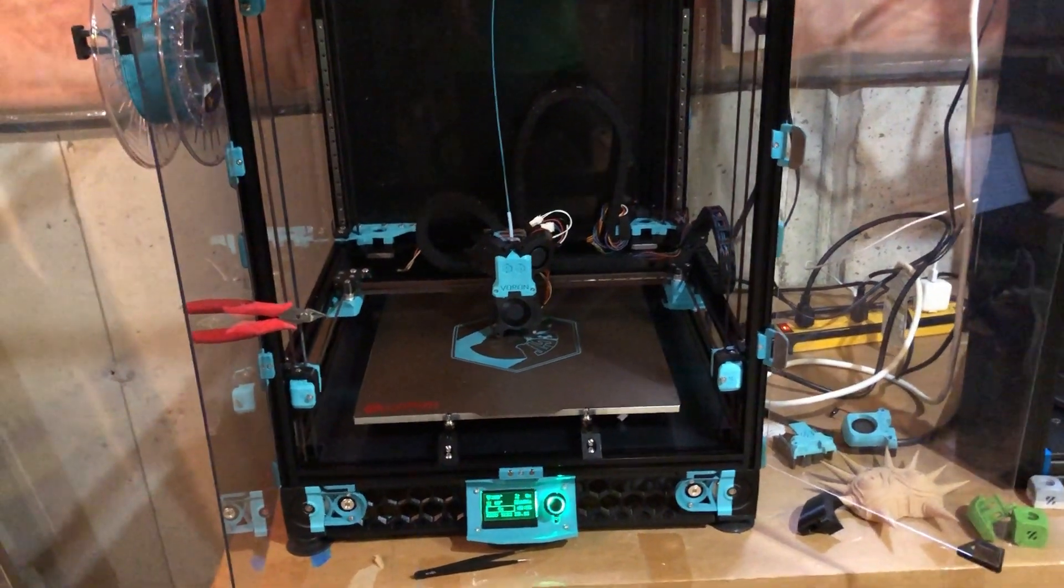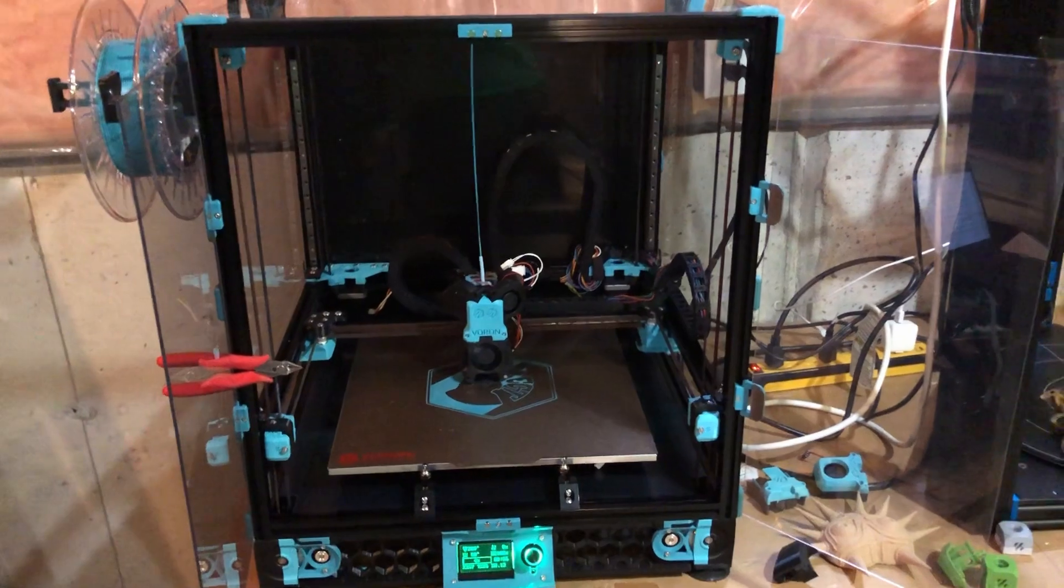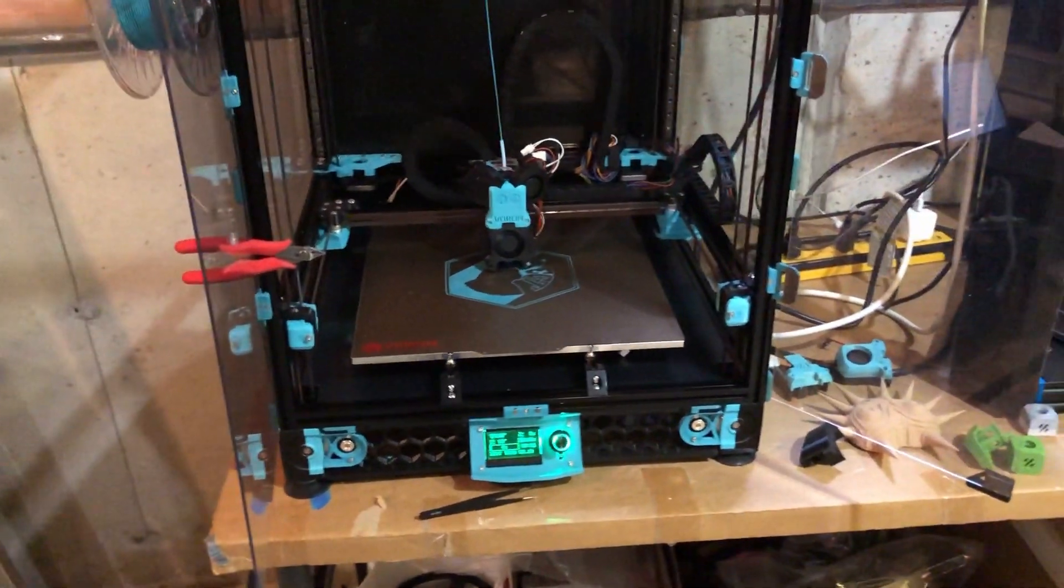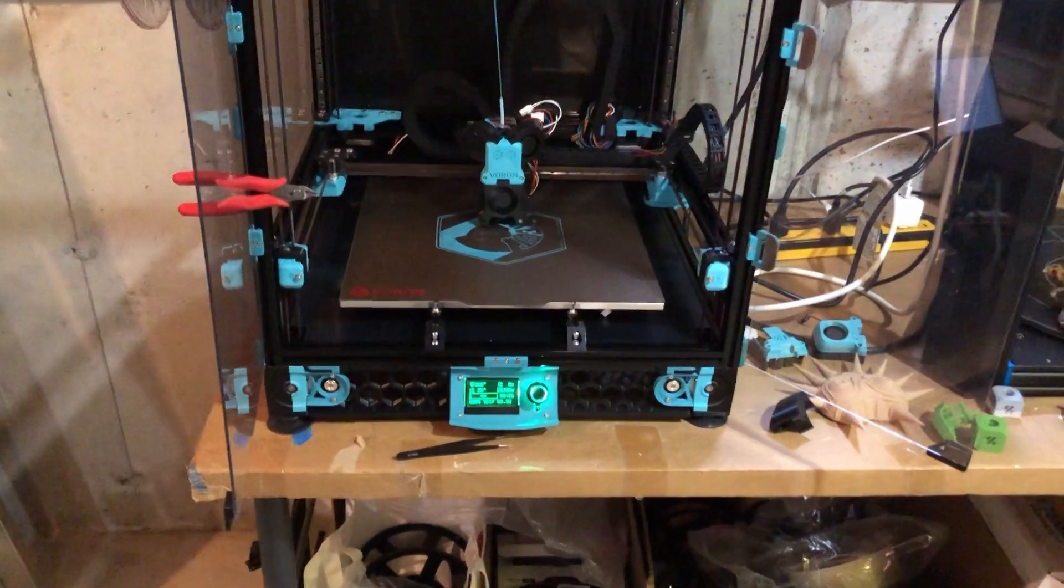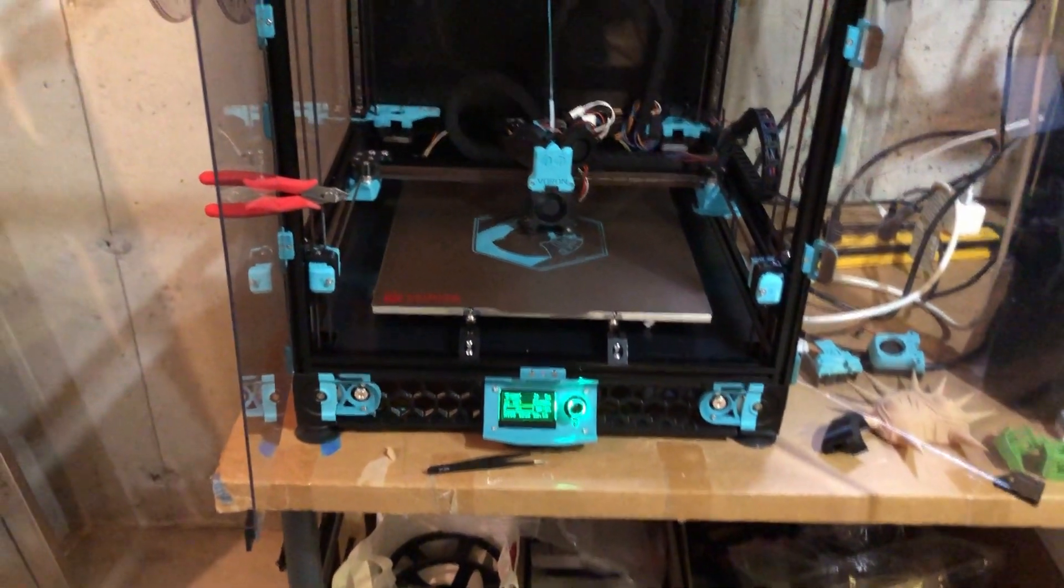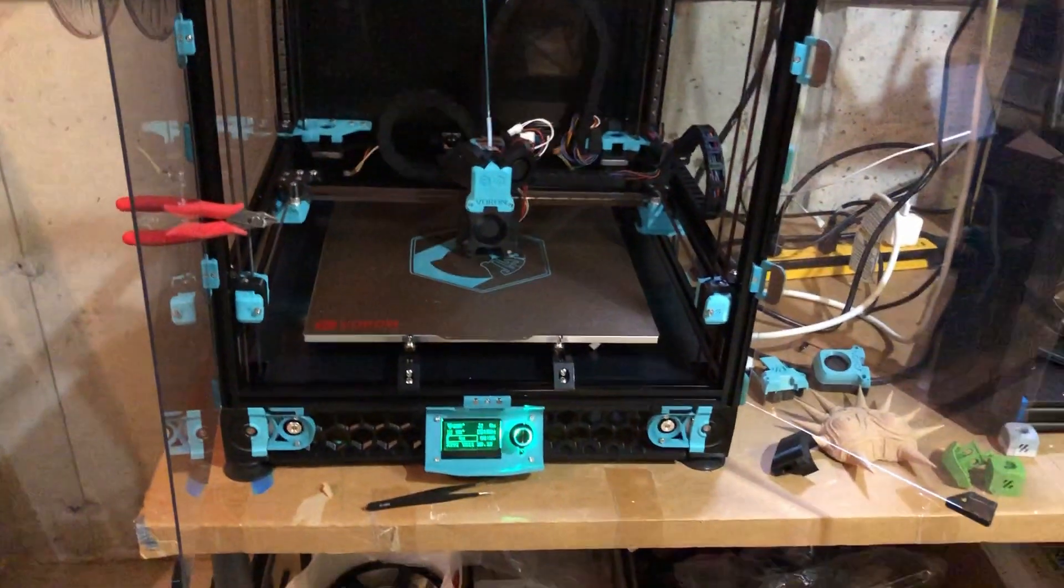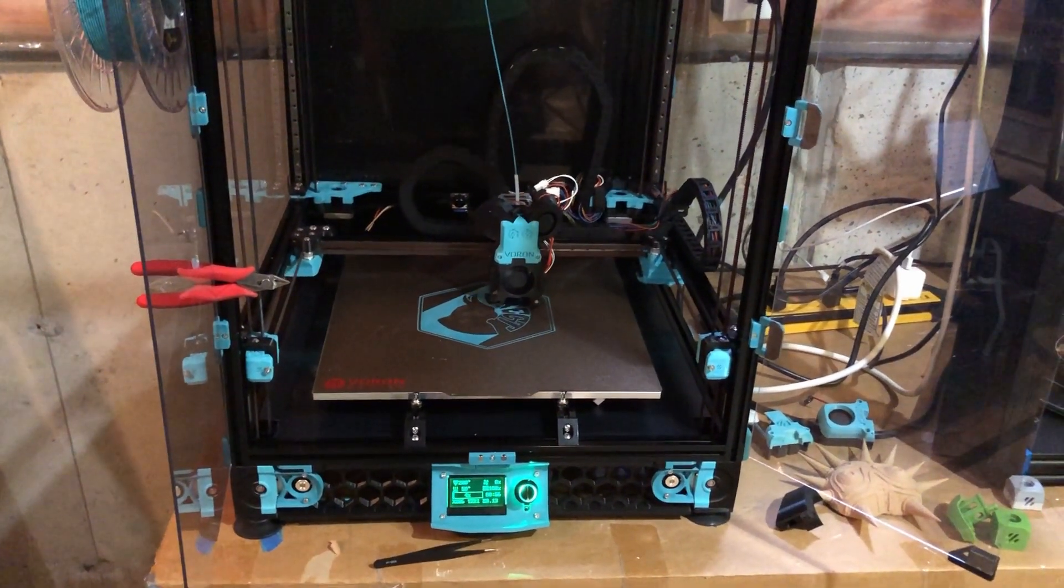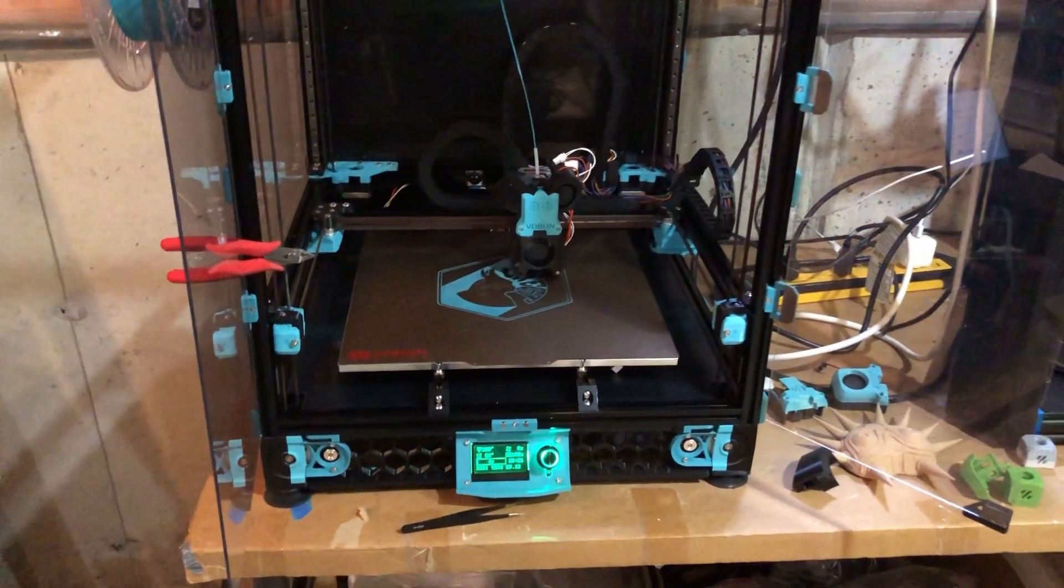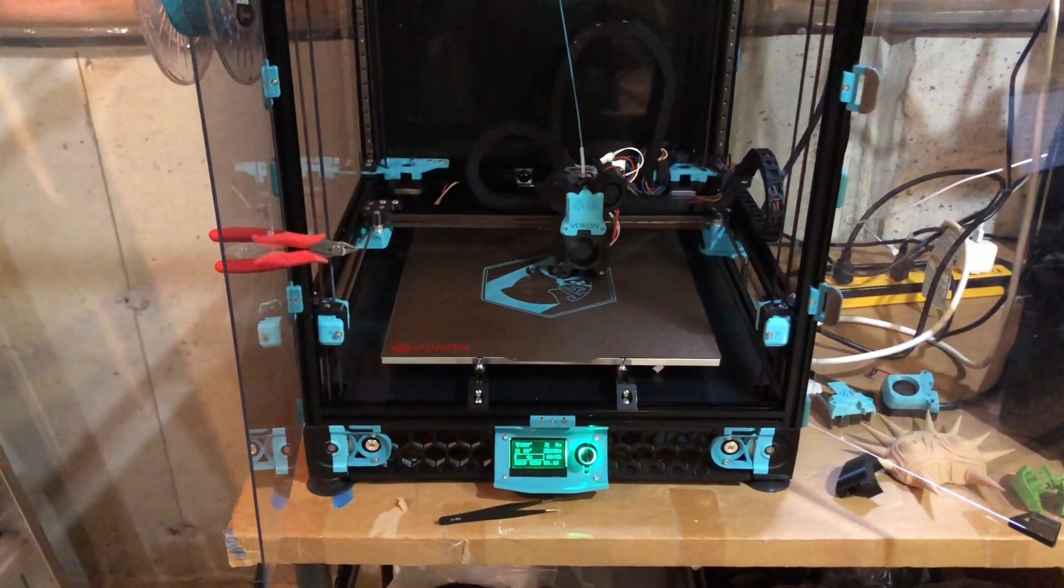There were some parts where you'd be putting something together and you'd say why did they design it like this? But once you have the parts together you say oh that's why, this makes a lot of sense. Some of it's trickier to put together. I wonder if there's some improvements that could be done there but none that I can think of. Overall once it's together you realize why things were the way they were and it works great.